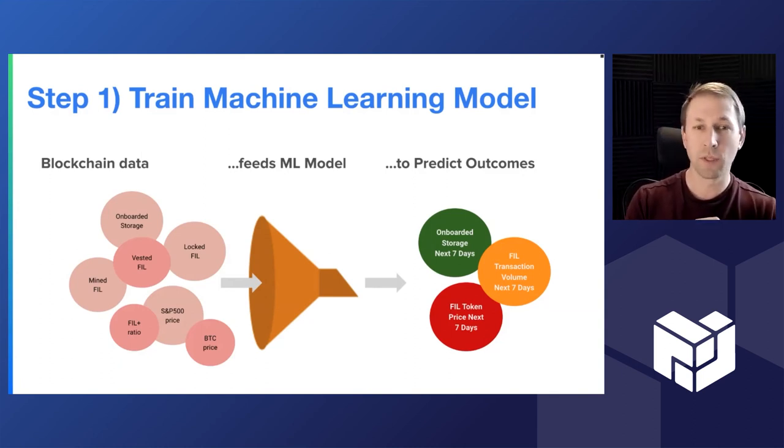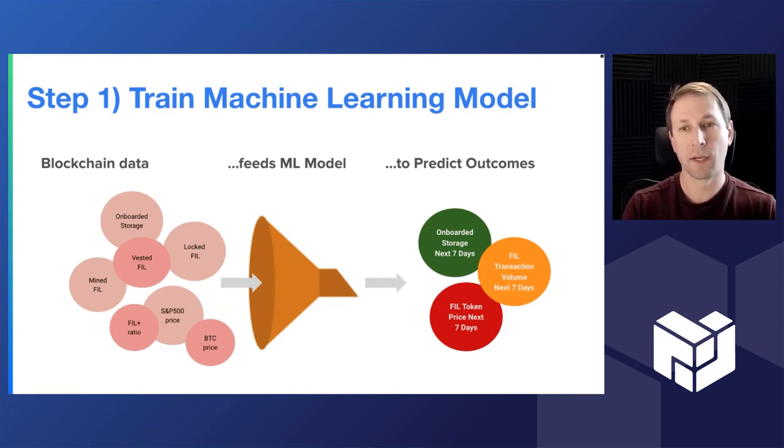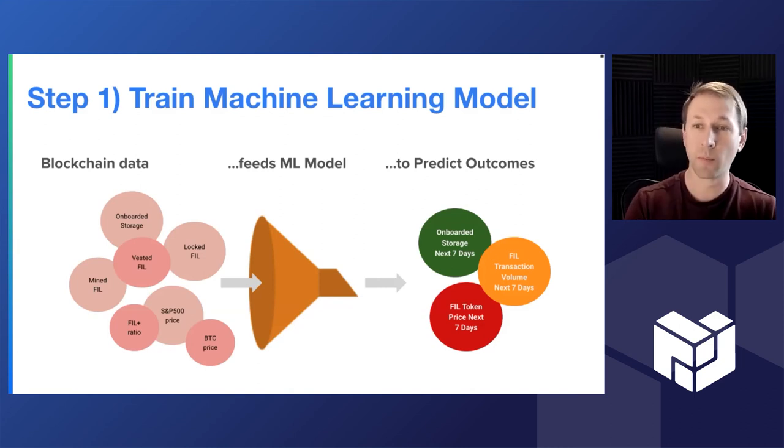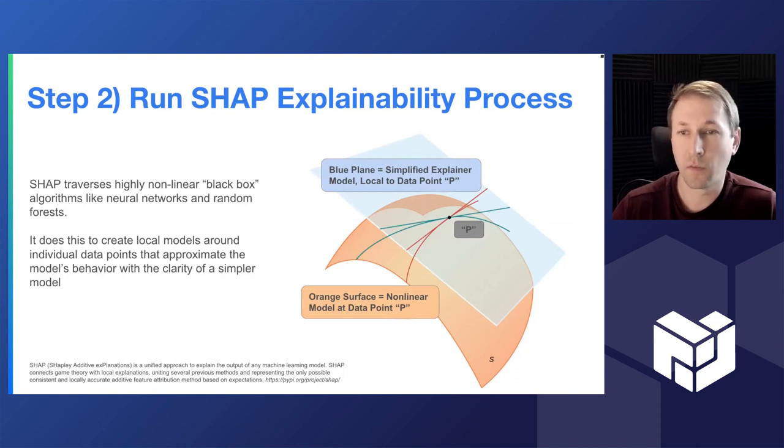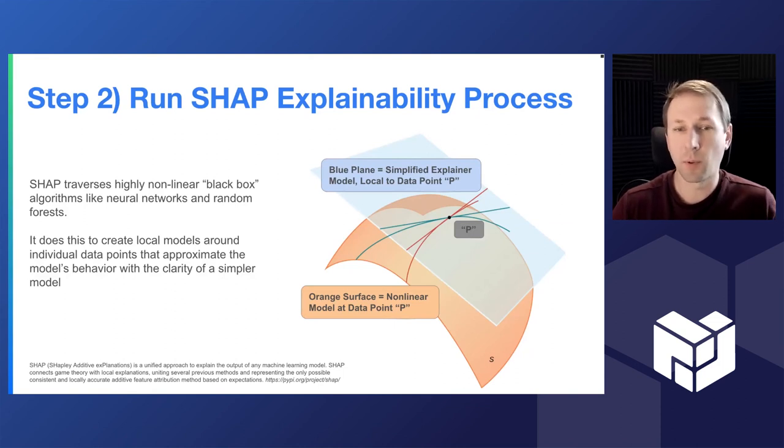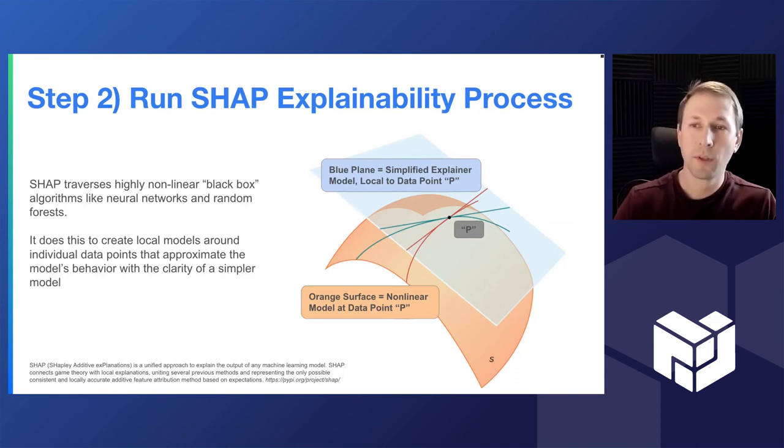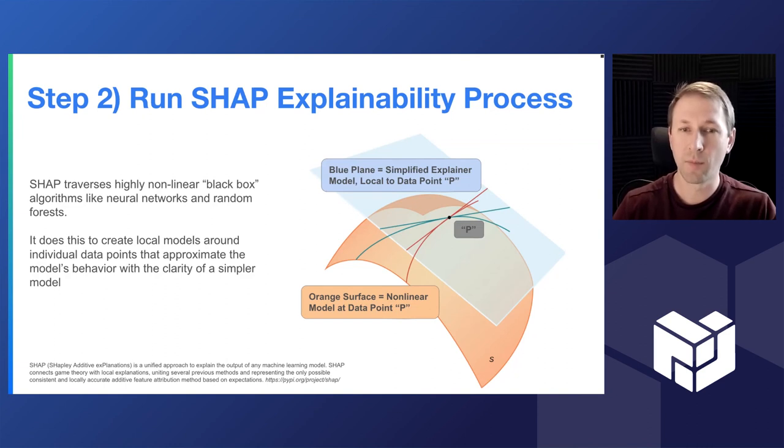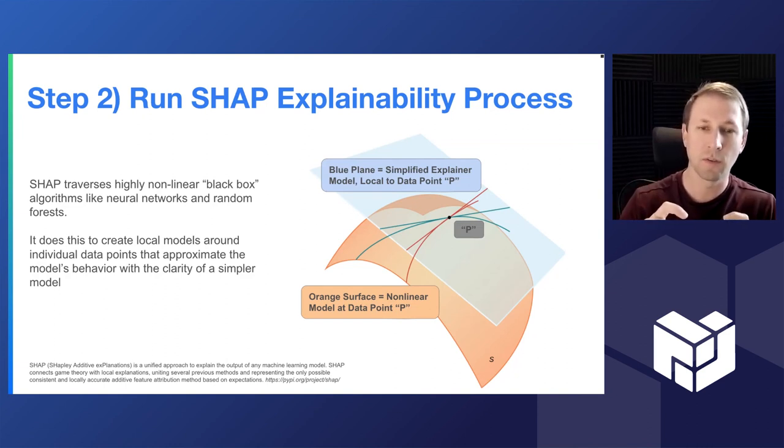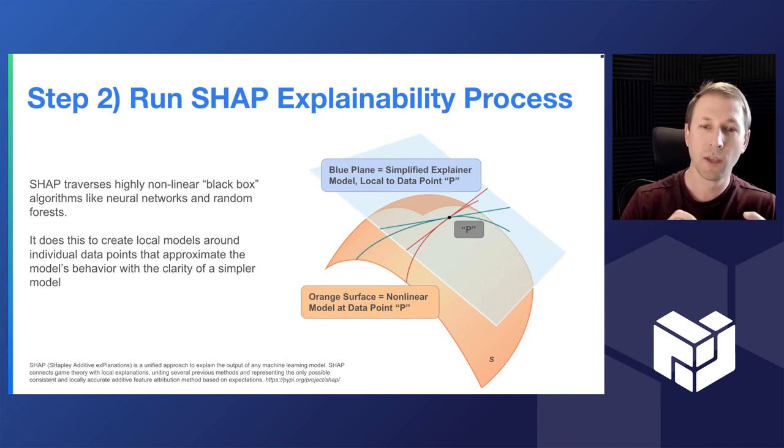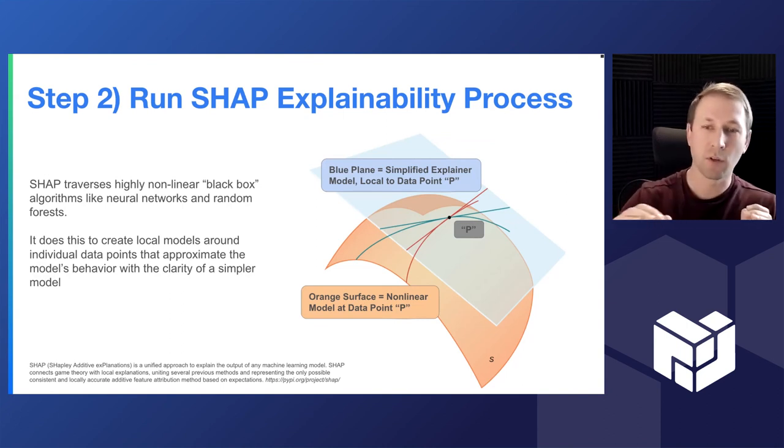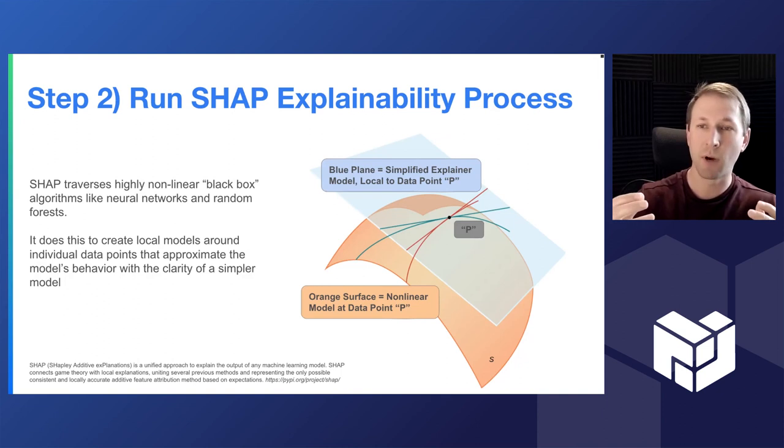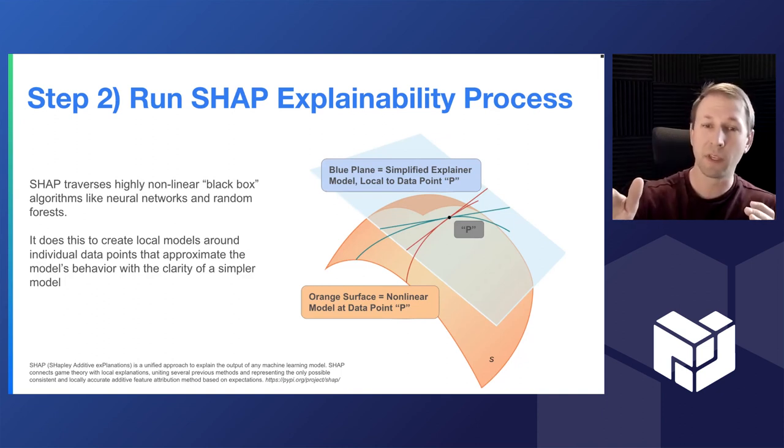Step two then is applying the SHAP explainability package. So running this explainability process essentially goes through the machine learning model and it zooms in on all of the data points. Essentially, the orange surface is this windy parametric surface created by your machine learning model to weave through and fit the various data points.